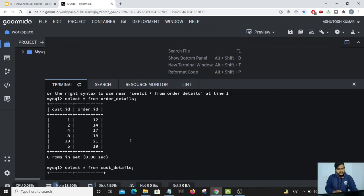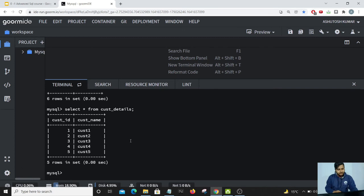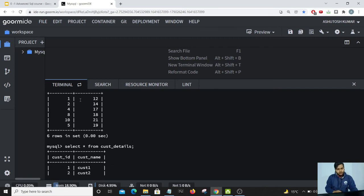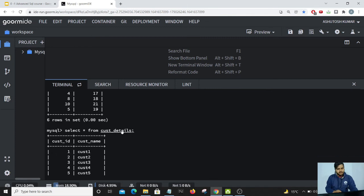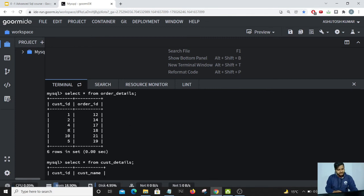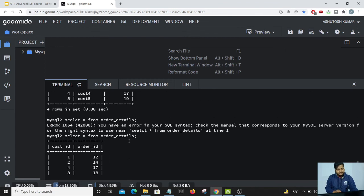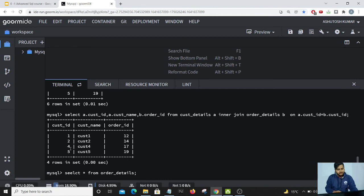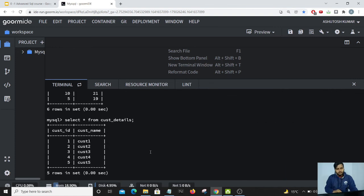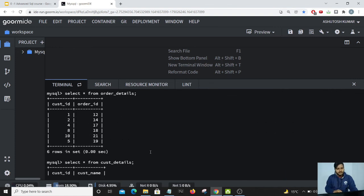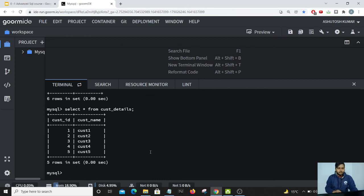In both tables we have the customer ID column. The common values are: 1 is present in both, 2 is present in both, 4 is also present in both — but 8 and 10 are not present in customer_details. Therefore in our result, 8 and 10 have not come up because in one of the tables we do not have entries for 8 and 10. Those customers have not placed any order yet, so their data has not come up when doing the inner join.